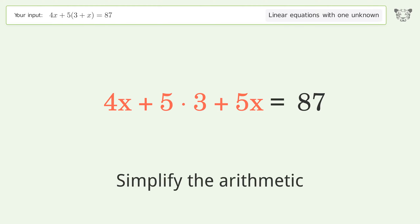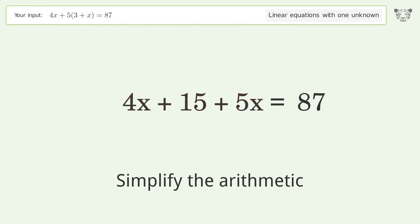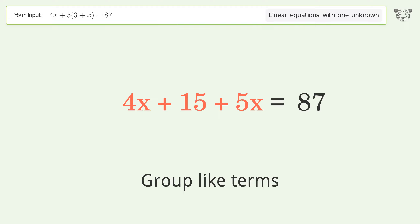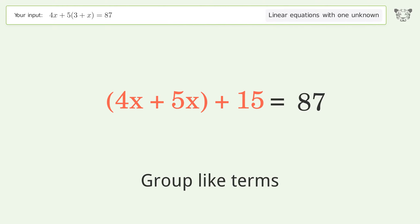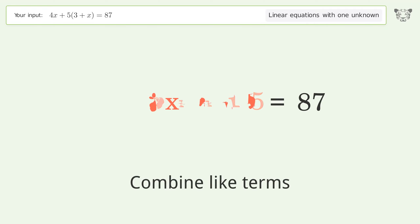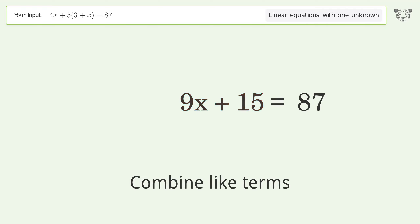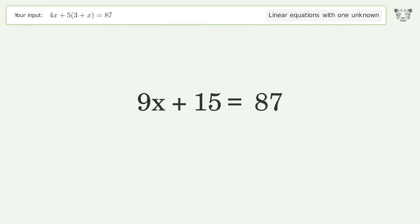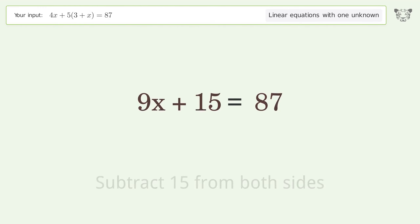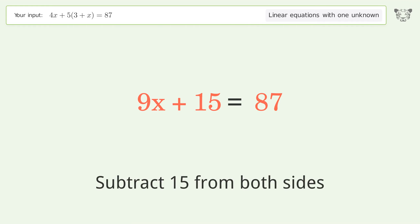Simplify the arithmetic. Group like terms and combine like terms. Then group all constants on the right side of the equation and subtract 15 from both sides.